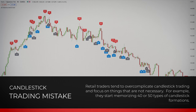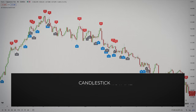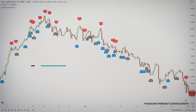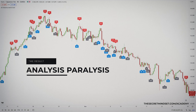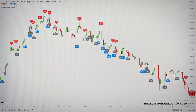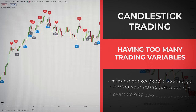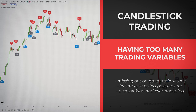What retail traders do is overcomplicate their candlestick trading and focus on things that are not necessary. For example, they start memorizing 40 or 50 types of candlestick formations, and when they start analyzing a market, they have to consider 50 variables before making a decision. I've made the same mistake when I first started trading. When you overcomplicate your analysis, you start missing out on good trading setups, you are letting your losing positions run, and in general, you are overthinking all the time.